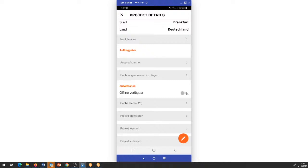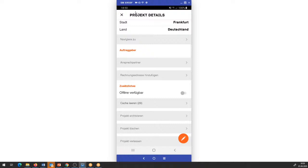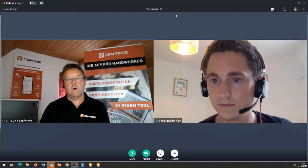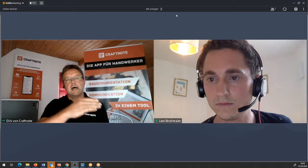Jetzt ist natürlich die nächste Frage: was passiert mit Dokumenten, die quasi mit reinkommen? Auch wenn neue Dokumente reingeladen werden, zum Beispiel über die Fotofunktion, habe ich die Möglichkeit: sobald ich wieder Datenverbindung habe, direkt die Daten auch in CraftNote wiederzufinden. Die Daten werden dann direkt reingeladen und an der Stelle eingefügt, wie sie zeitlich aufgenommen wurden.